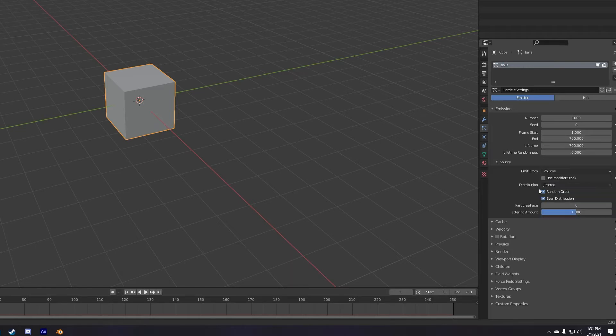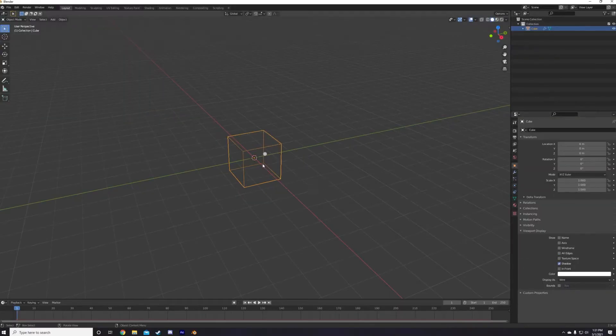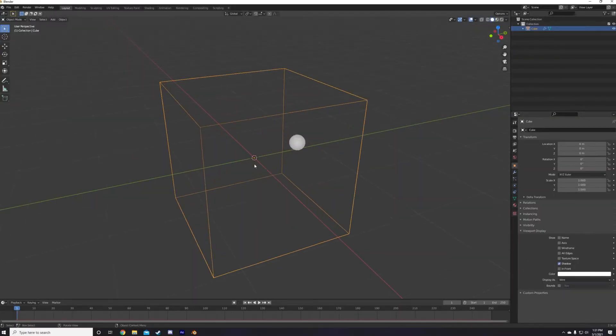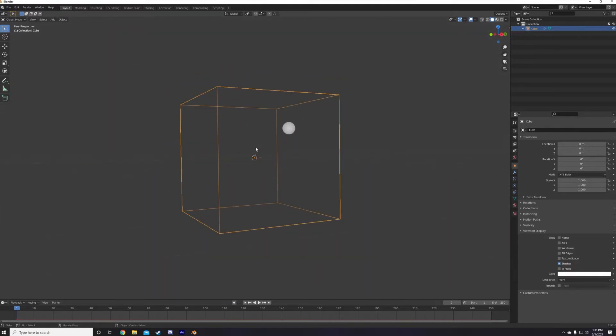I also go down to the cube's object properties, viewport display, and change the display to wire. This way the domain itself won't block my view into the viewport as I'm working.